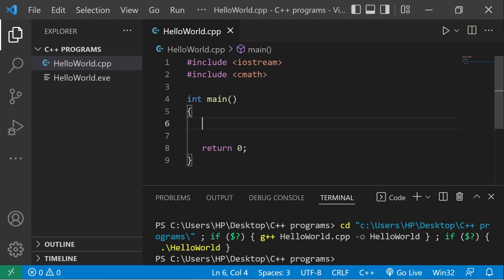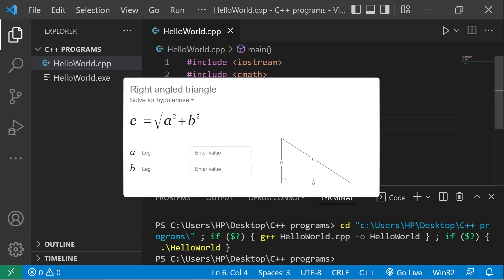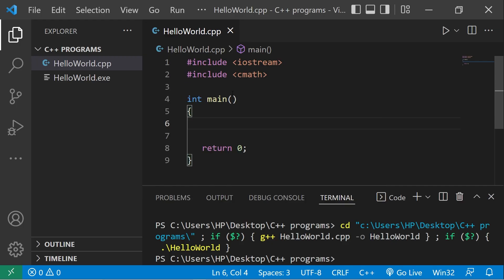This is going to be a practice project to calculate the hypotenuse of a right triangle, which we can find with the formula: c equals the square root of a squared plus b squared.